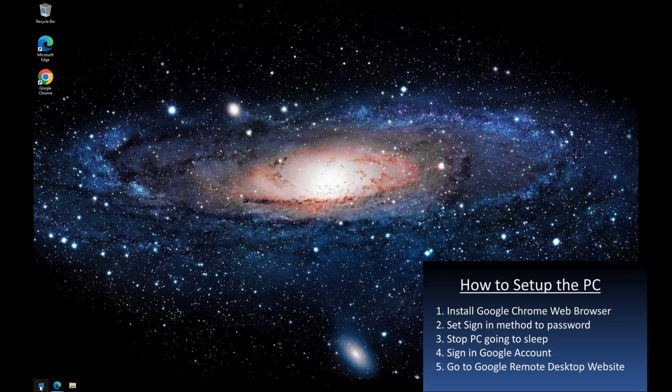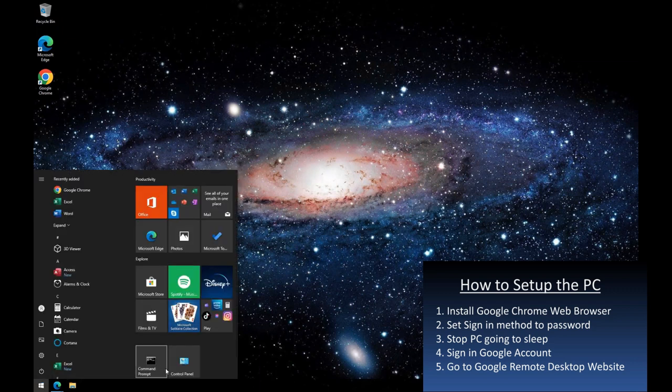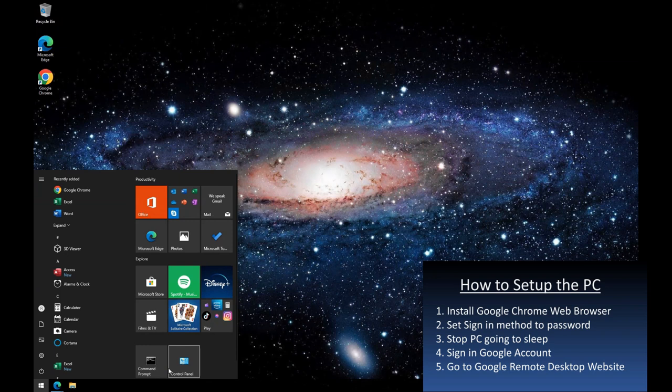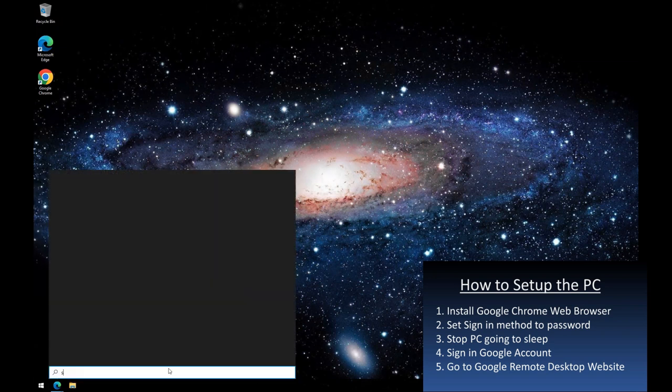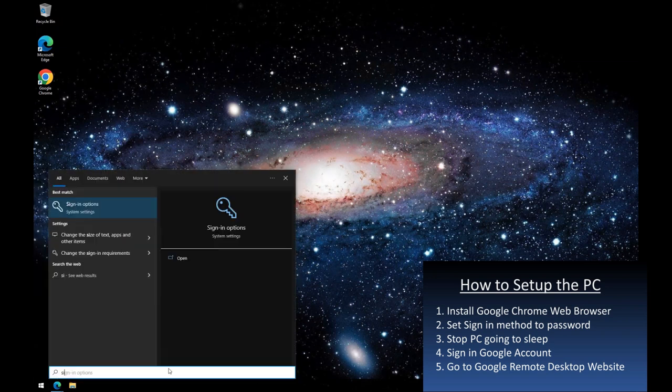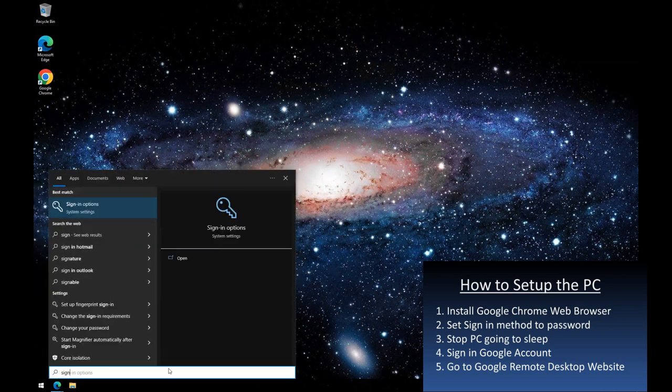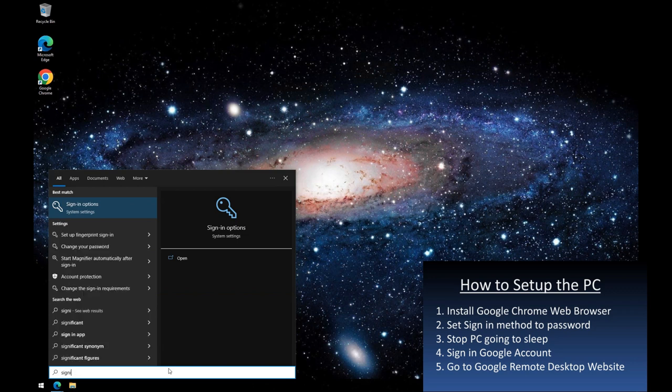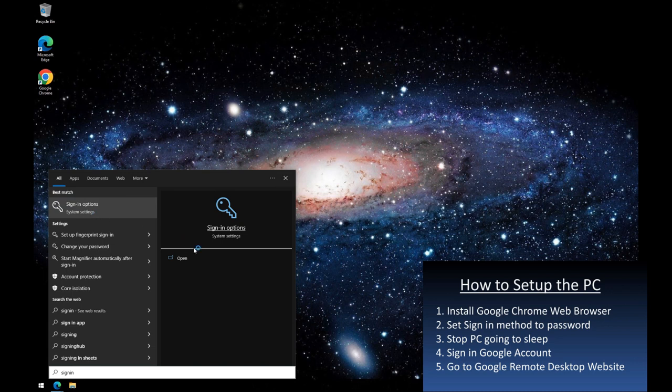For this step, which is common to all remote control solutions, you will see me check the sign in option enforces password. Because remember, if the sign in option was say to use face recognition, when trying to sign in remotely, you will not be sitting in front of the PC to allow that.